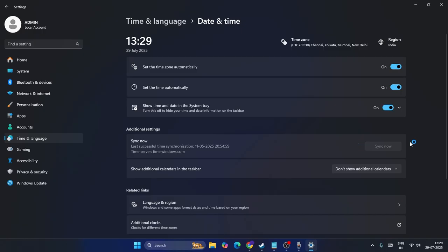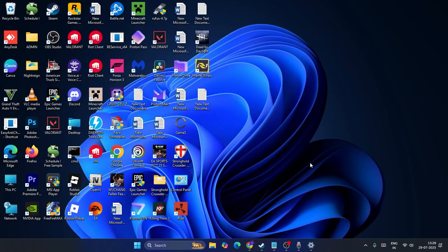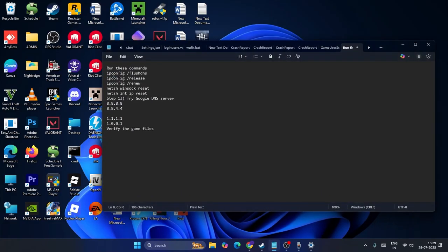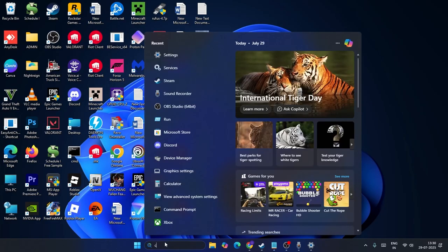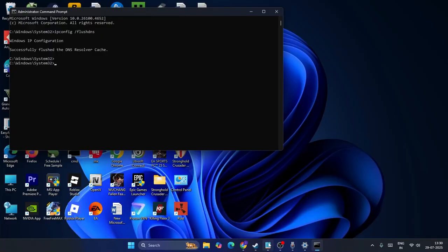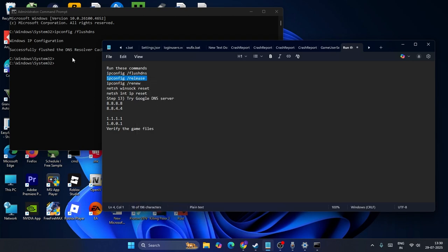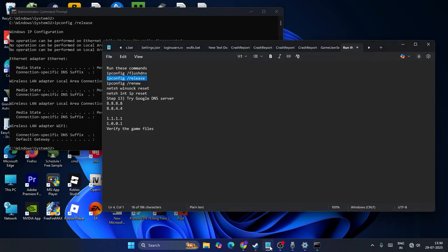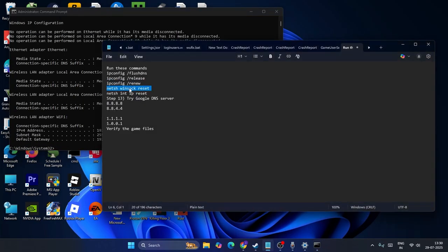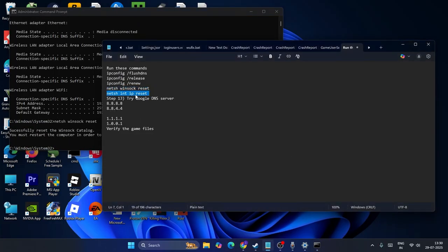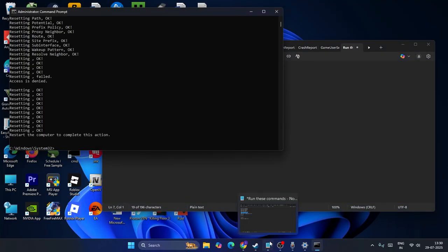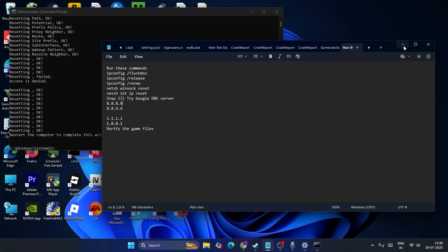After trying all of these, run a few commands in Command Prompt. The link will be in the description. Open CMD as administrator and run these commands one by one: ipconfig /flushdns, ipconfig /release, ipconfig /renew, netsh int ip reset, and ip reset. Press Enter after each command.